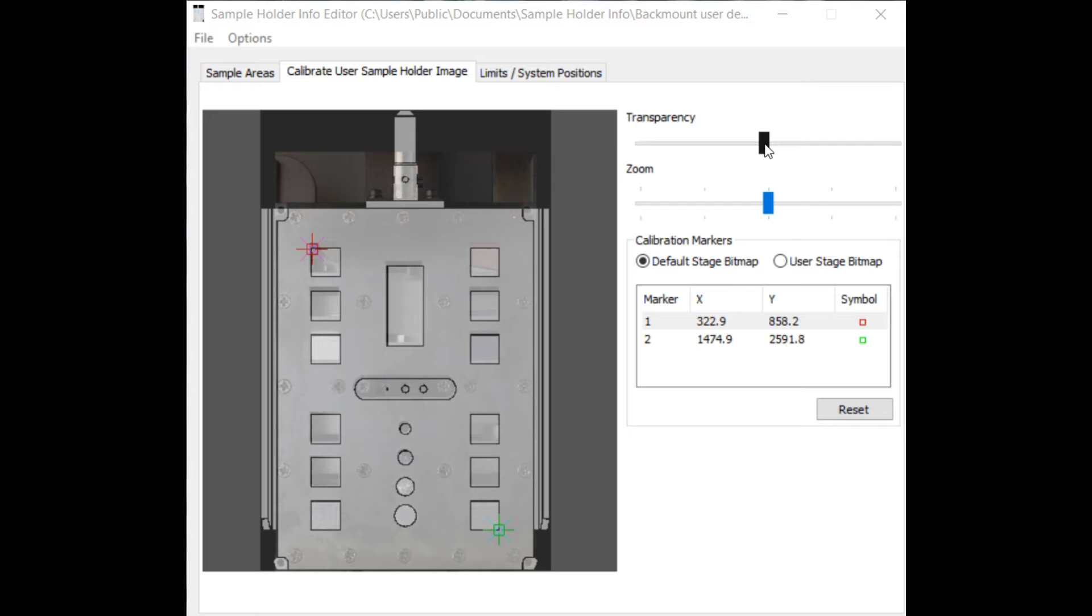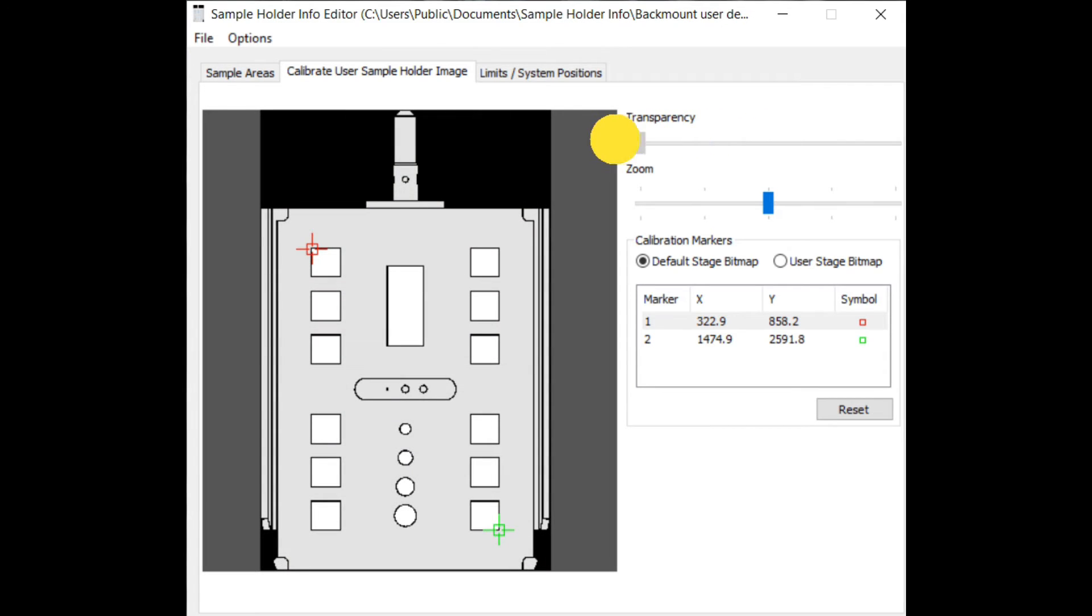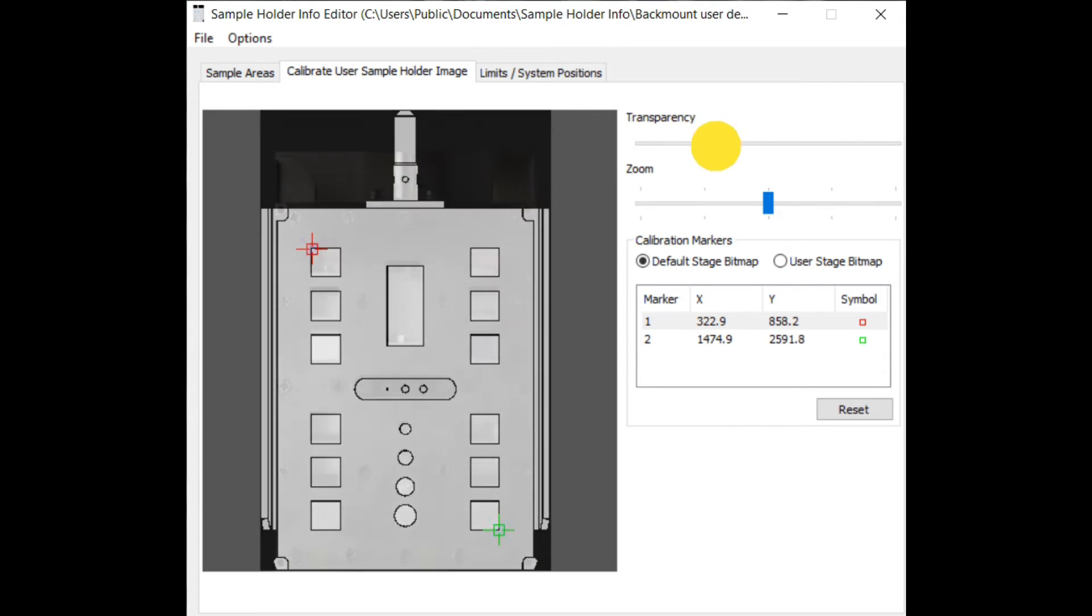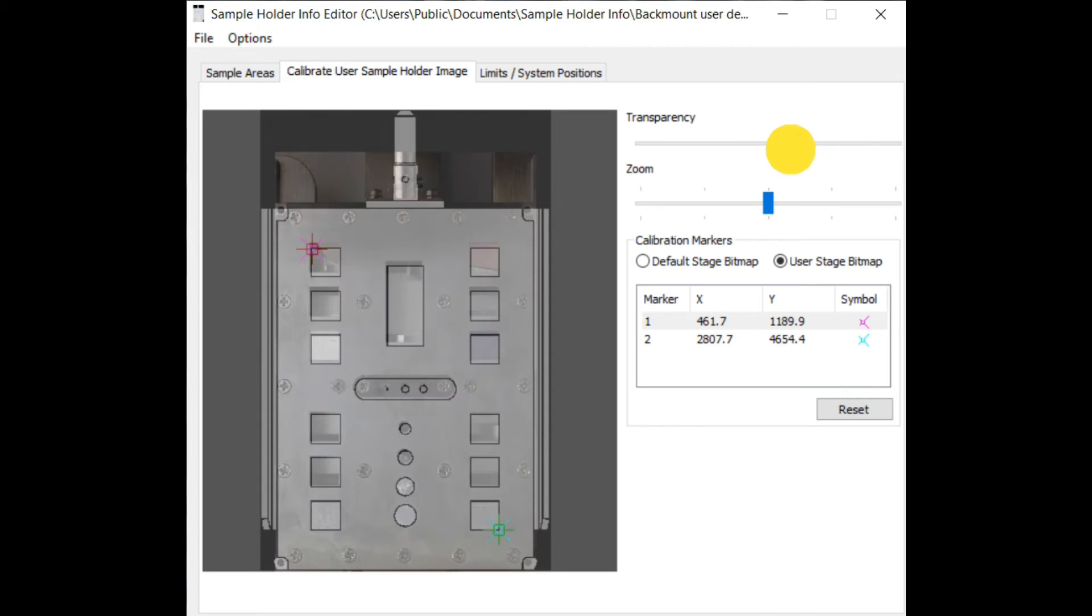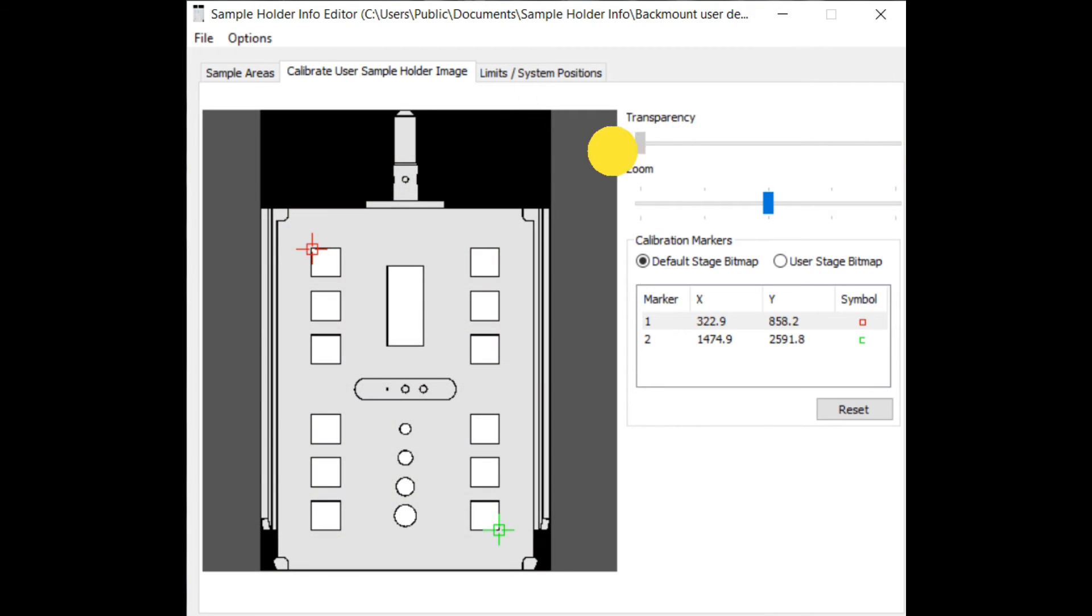It might be necessary to calibrate the photo against the default image. Move the transparency slider to either select the default image or the photo of the sample holder.